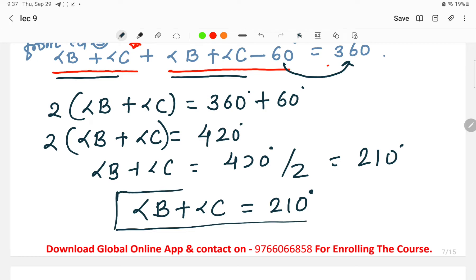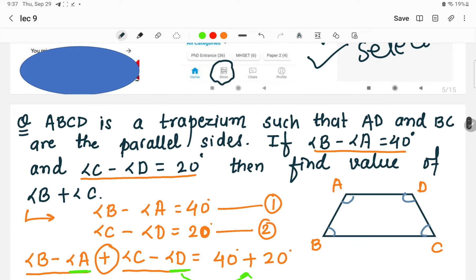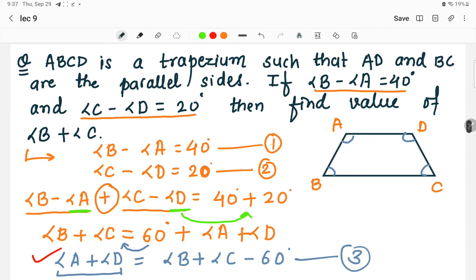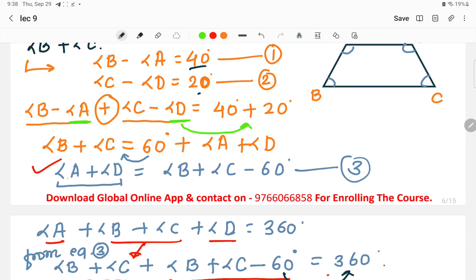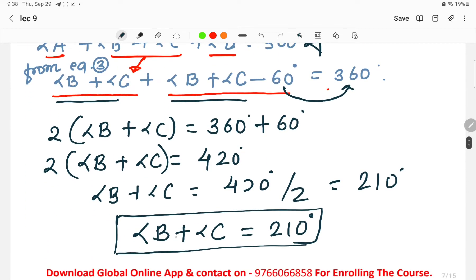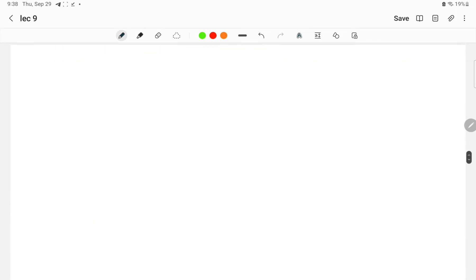So angle B plus angle C equals 210°. To summarize: in the trapezium where AD and BC are parallel sides, with angle B minus angle A = 40° and angle C minus angle D = 20°, we added the two equations, derived the value of angle A plus angle D in terms of angle B plus angle C, and substituted into the 360° interior angle sum to find angle B plus angle C equals 210°.